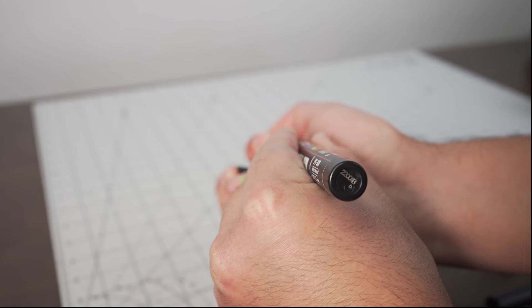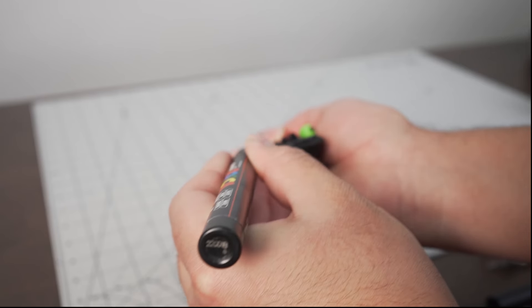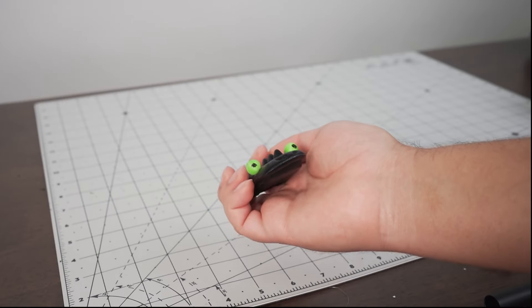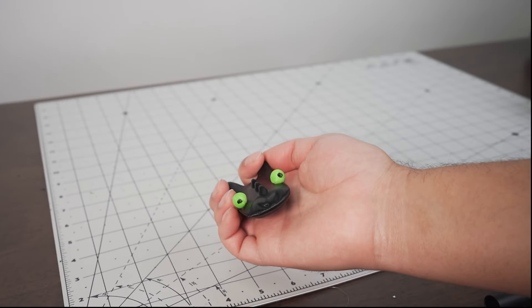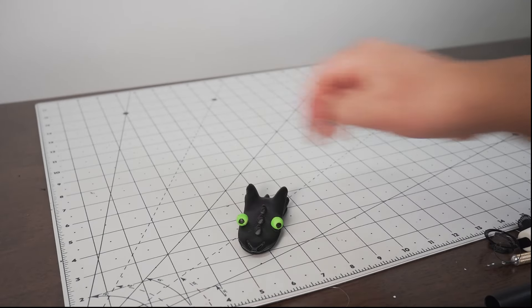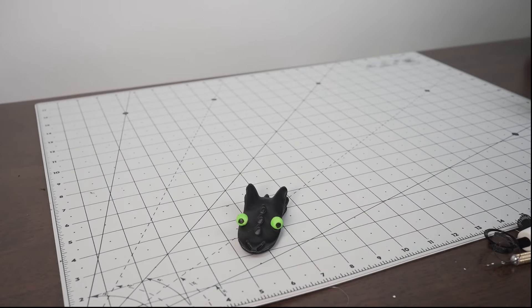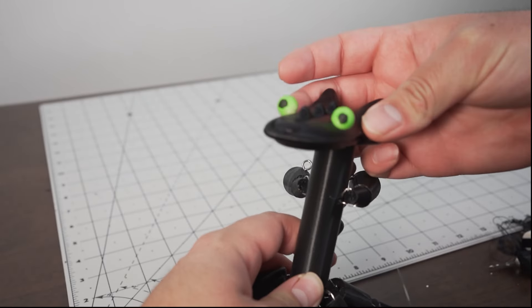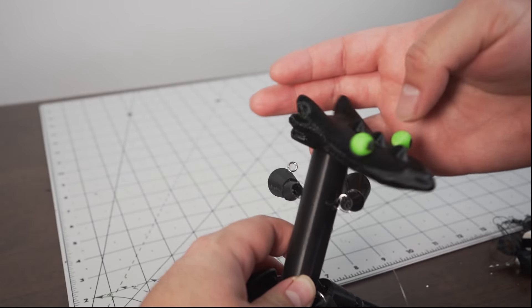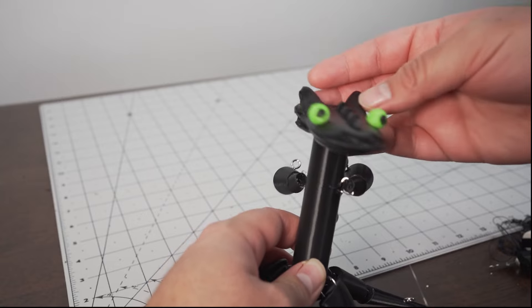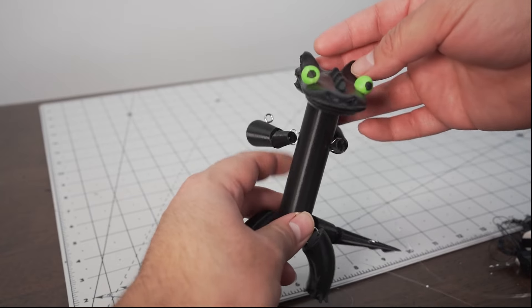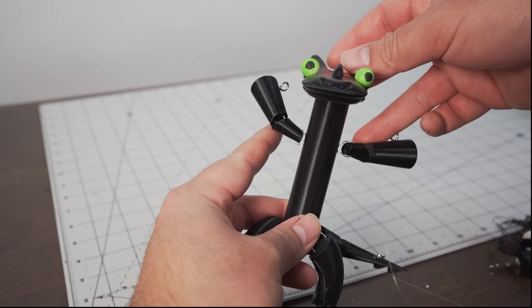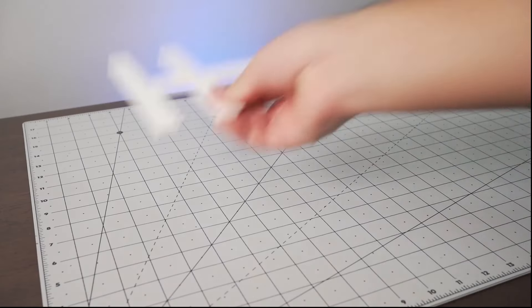For some final finishing details on this build, make sure to print out the eyes in an appropriate lime green color. Then I grabbed a paint marker and I drew on some derpy pupils to the eyeballs. It's okay if these don't come out perfectly centered, I think that adds a lot of character.